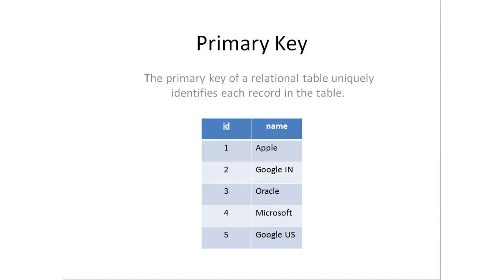A primary key of a relational table uniquely identifies each record in the table. For example, if two persons have the same name, they can still be uniquely identified by their IDs, which will be unique.